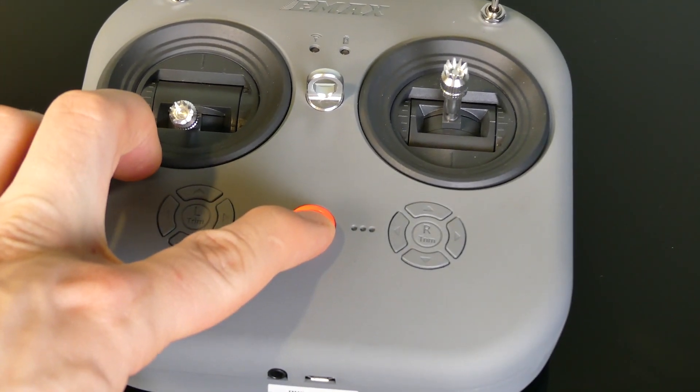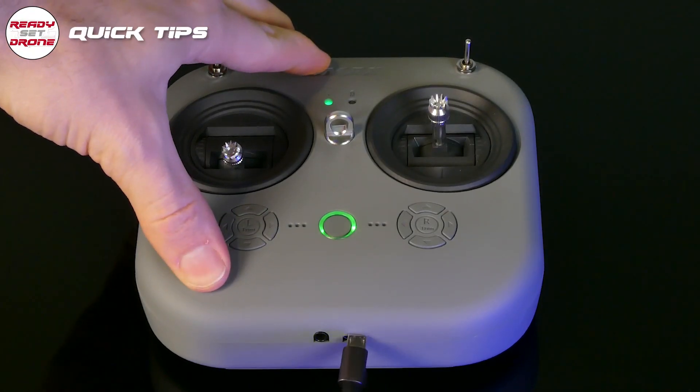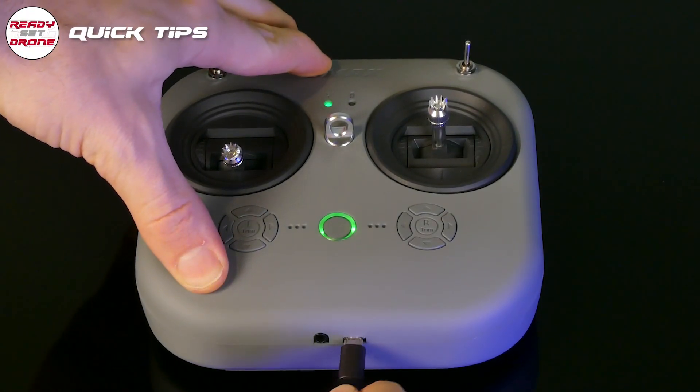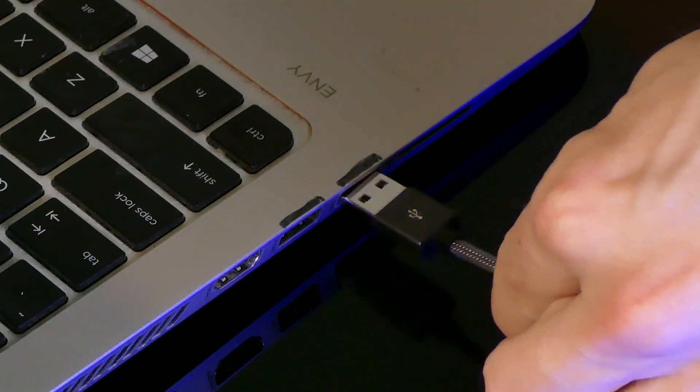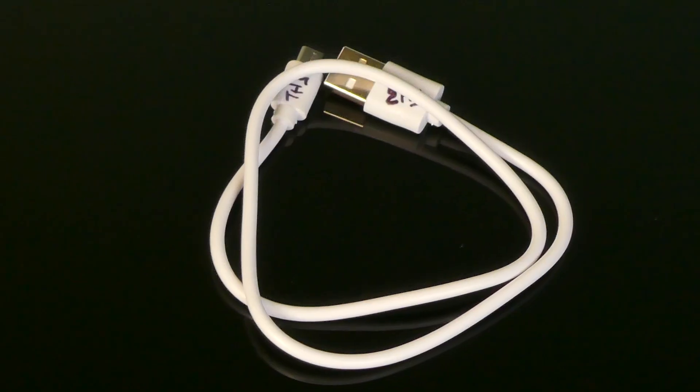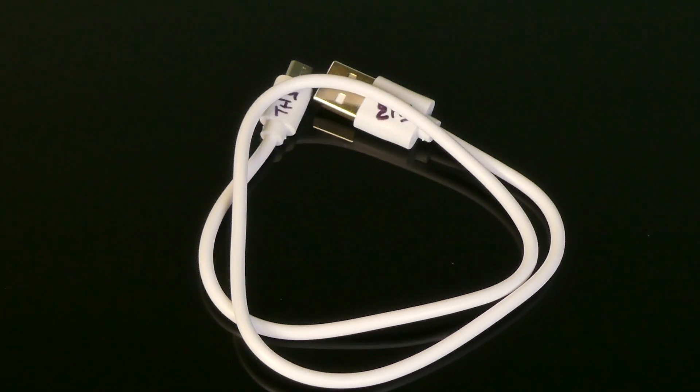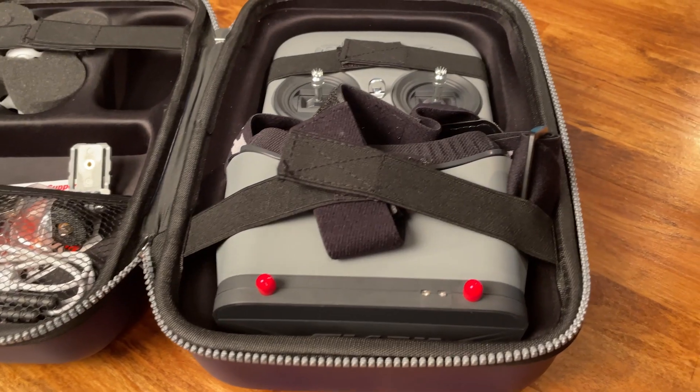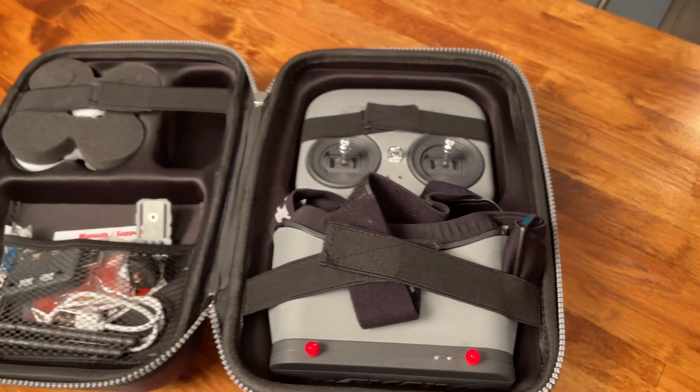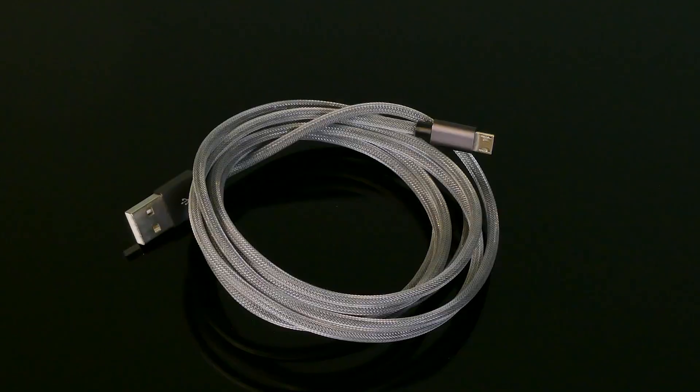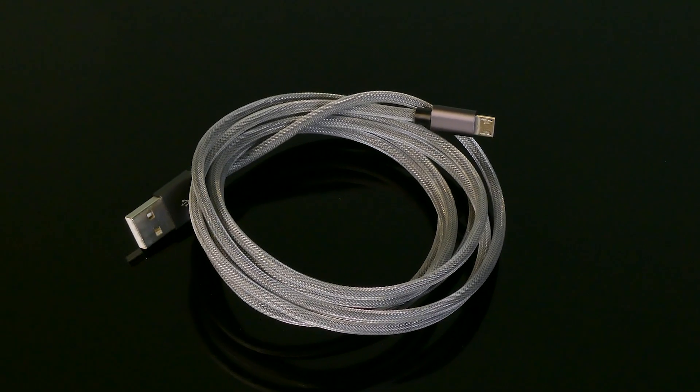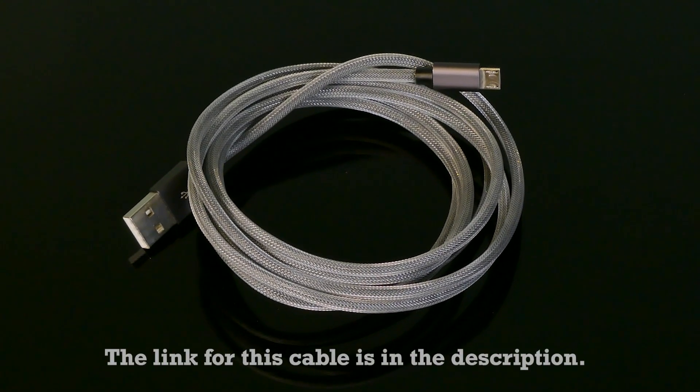Turn on the Emacs E8 controller and connect it with your PC using a micro USB to USB-A data cable. The charging cable that's included with the Tiny Hawk 3 ready to fly kit does not seem to transmit data, so I used a third-party cable. Link is in the description.